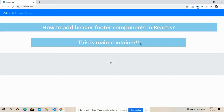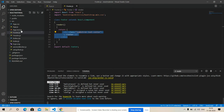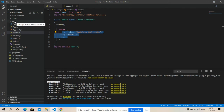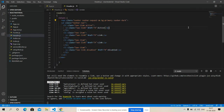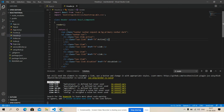Now I'm going to show you my files. First I will show you my header and footer files. Here is my React.js project, and inside the source folder I have made footer.js and header.js files. First I will show you my header.js file.